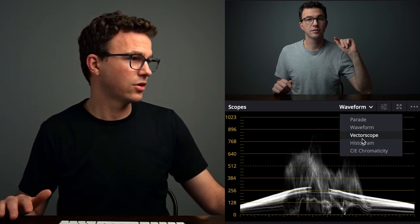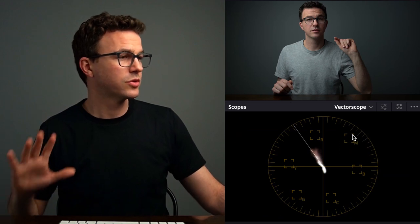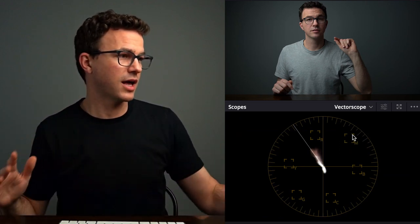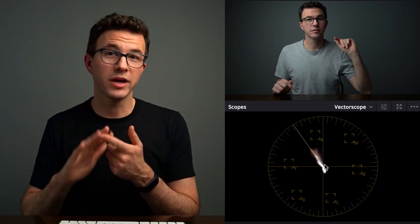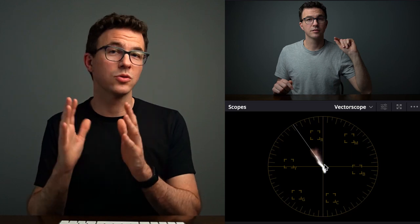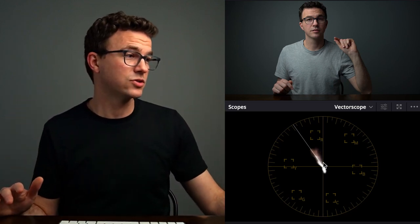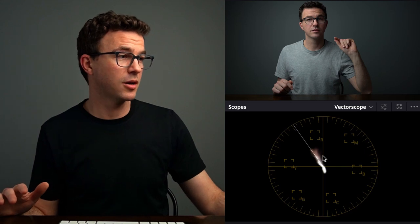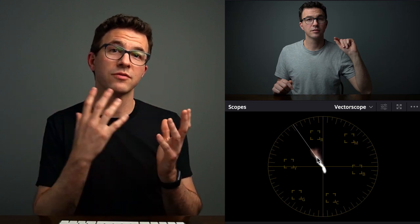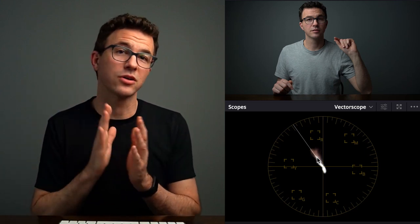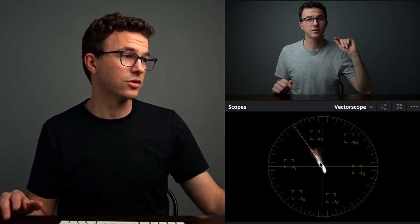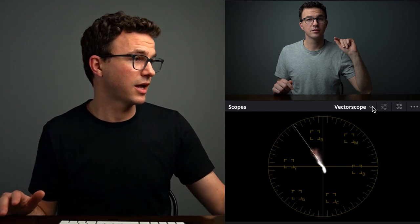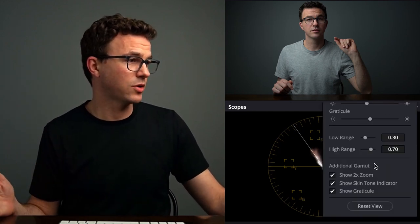Another thing to look at is called the vectorscope. This is really interesting for where most of the colors lie. This line right here is the skin tone line — it doesn't matter your race or ethnicity, basically the skin tones all fall within this line. If you see stuff that's lit up way off to one side or the other, it generally means the coloring of your video is off so that skin tones are not going to look natural.